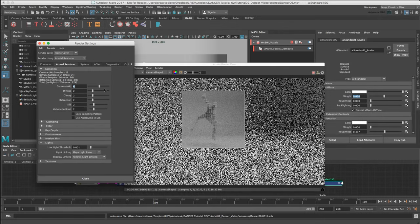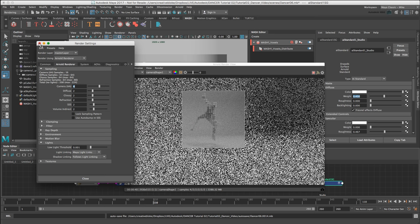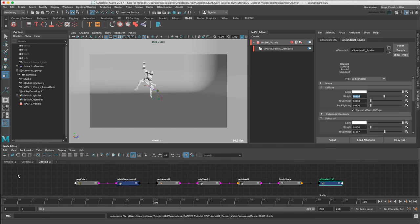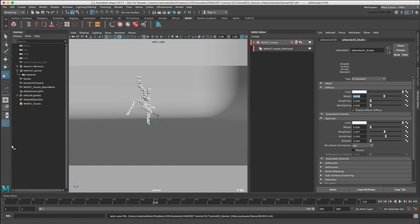Now that we have a basic environment set up for Arnold, let's create the particles for the voxel dancer. I'm going to close my render settings, Arnold render view, and node editor. To do this, we first need to create a new MASH network which will generate my nParticles from a simple polygon.